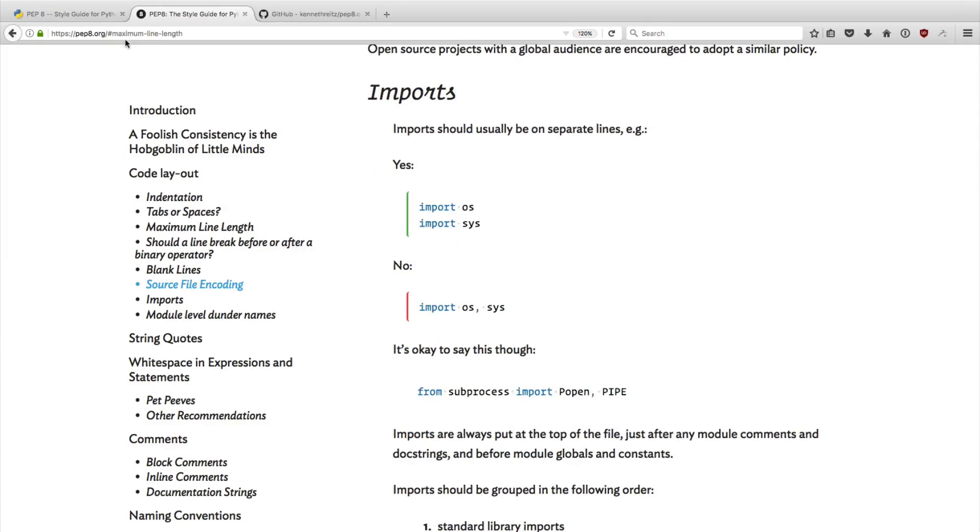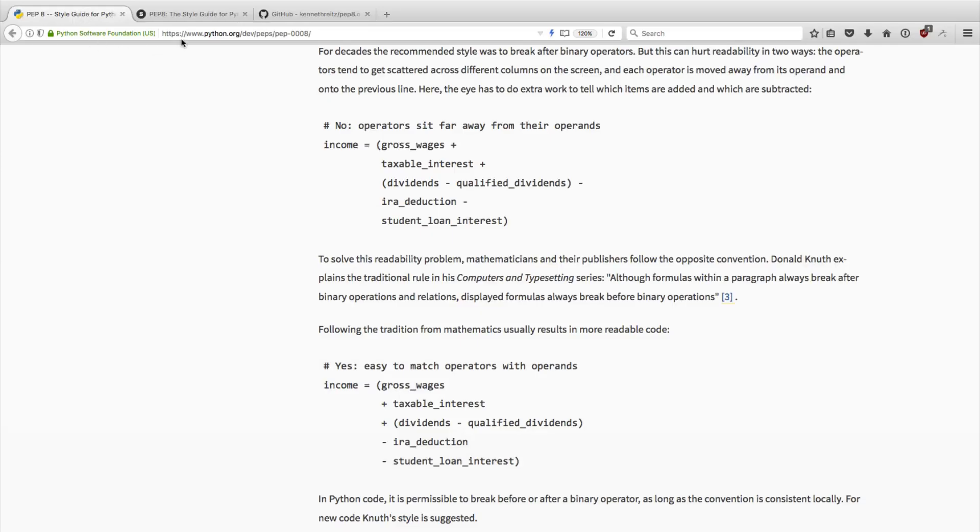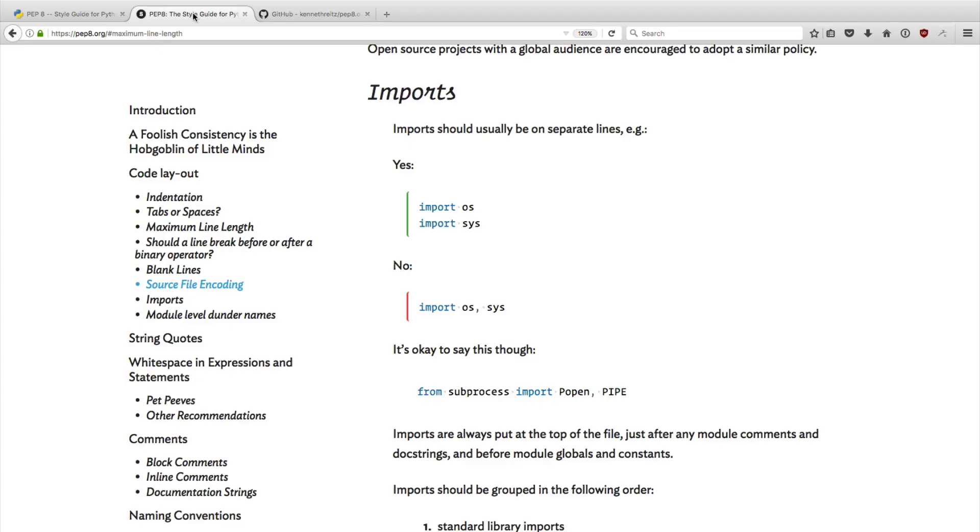And another huge benefit for this is that it's just so much easier to remember pep8.org versus python.org/dev/pep/pep-008. And sure, you can always Google for this stuff, but if you want to send people to a nice readable representation of the Python style guide, then I highly recommend that you check out pep8.org.